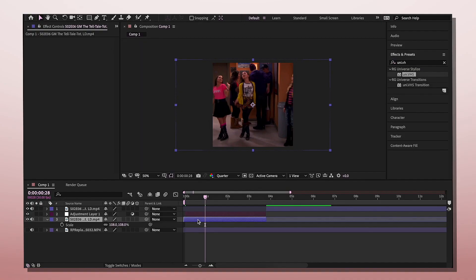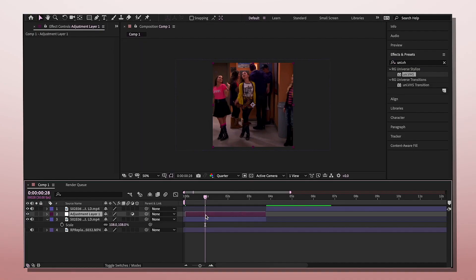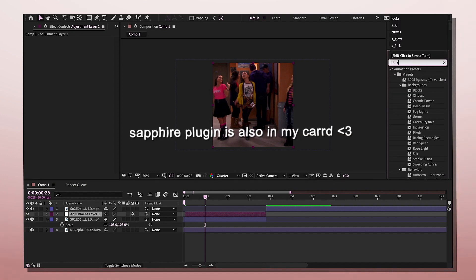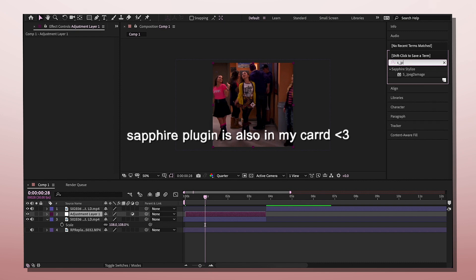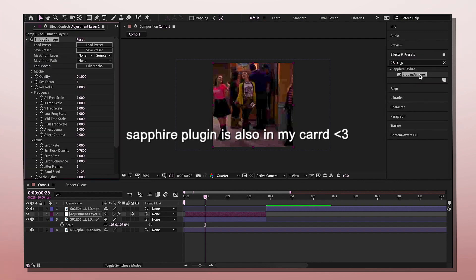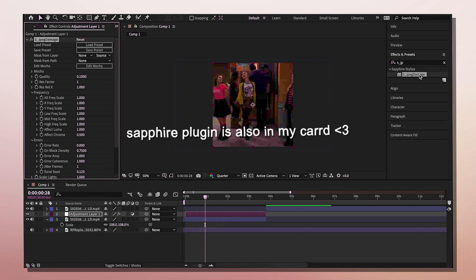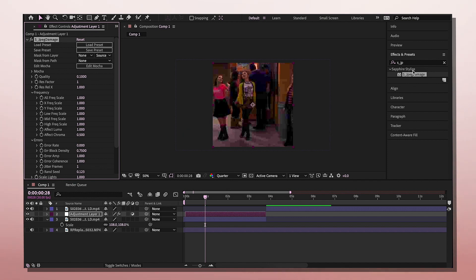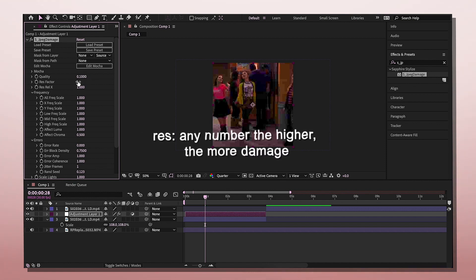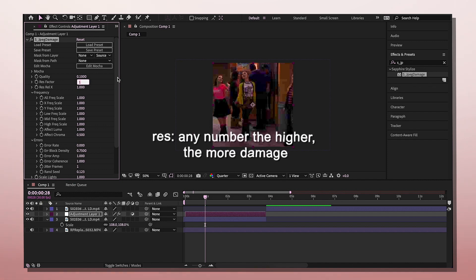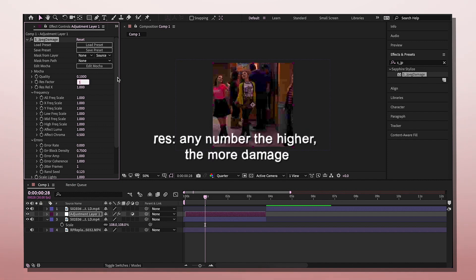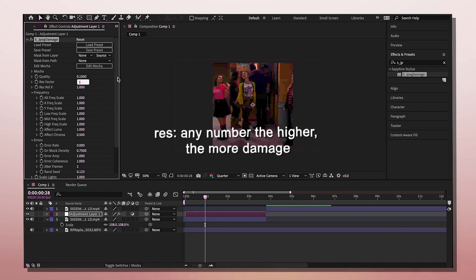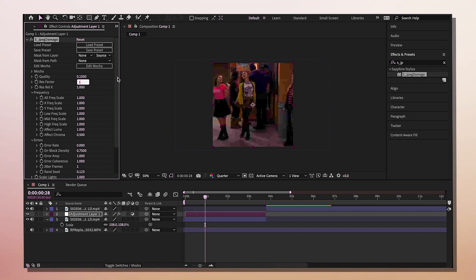Next is the more popular glitch, I would say. Everybody's been using this. Search up S_JPEG_Damage. It's a Sapphire plugin, so you're also going to have to download this. You can turn the res factor to anything you want, but the higher the number, the more damaged it's going to look — or the more glitchy.